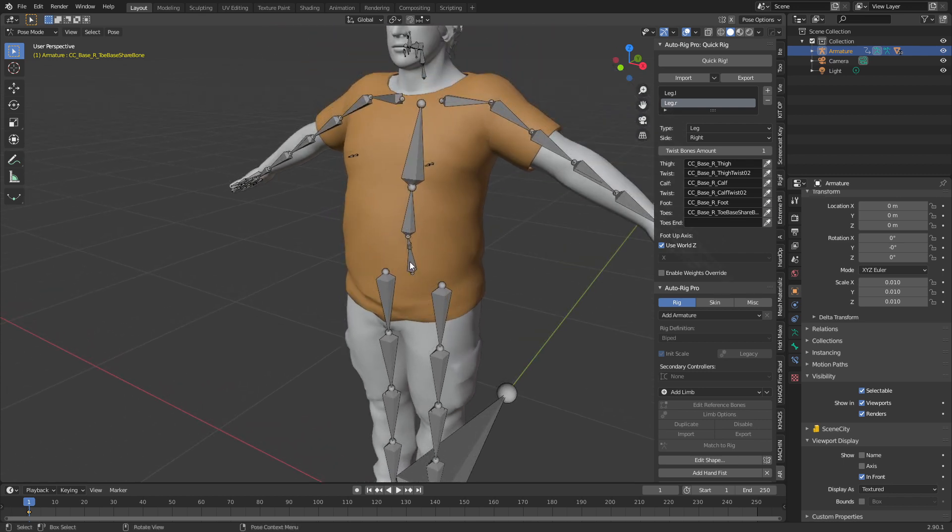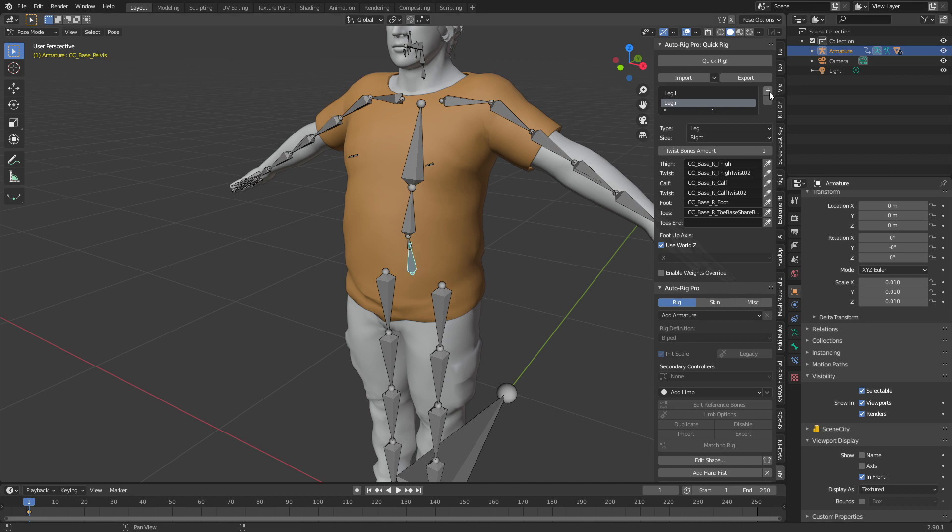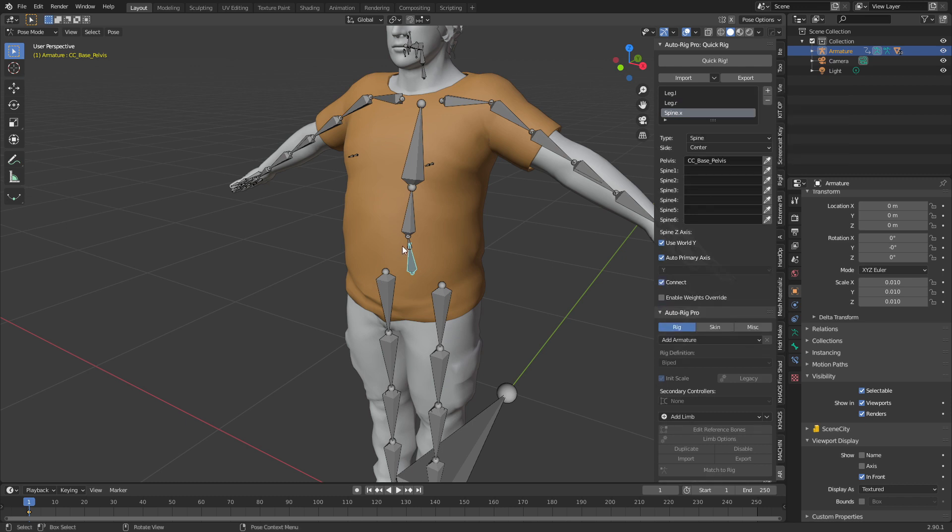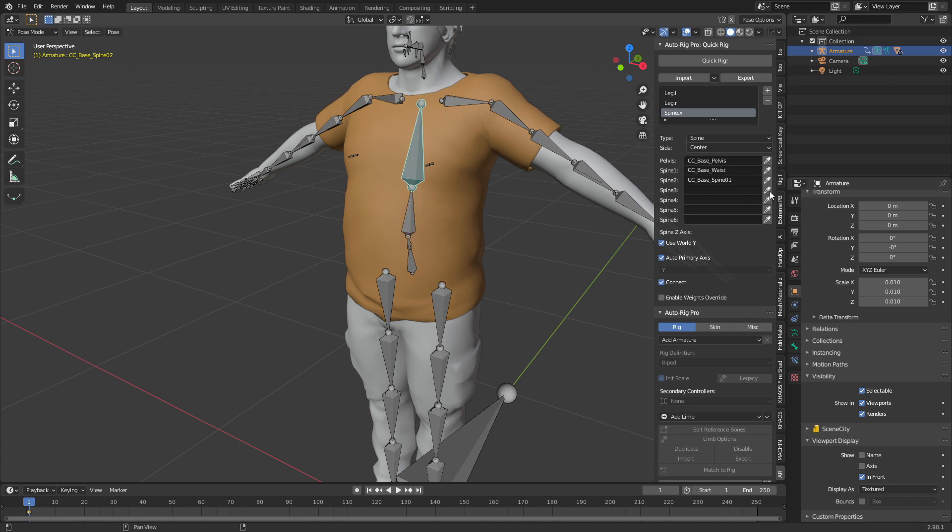From here I'm going to select the pelvis, not the root bone which is all the way back here or the hip bone. I'm going to select the pelvis and then press plus sign again. Let's go spine OK. Then we're going up the chain. Spine one is now spine two, spine two is now spine three, and we leave it at that.